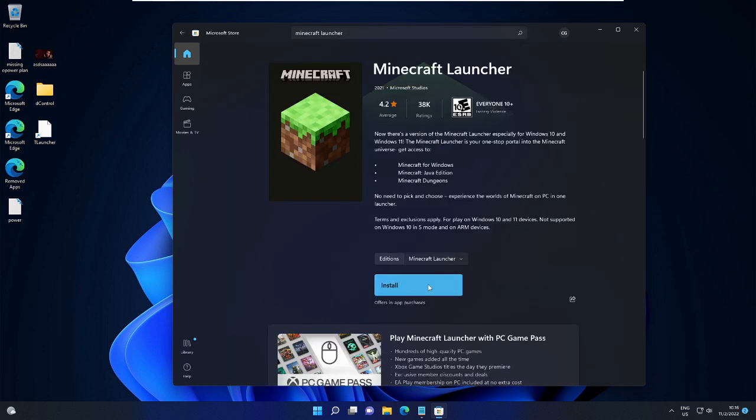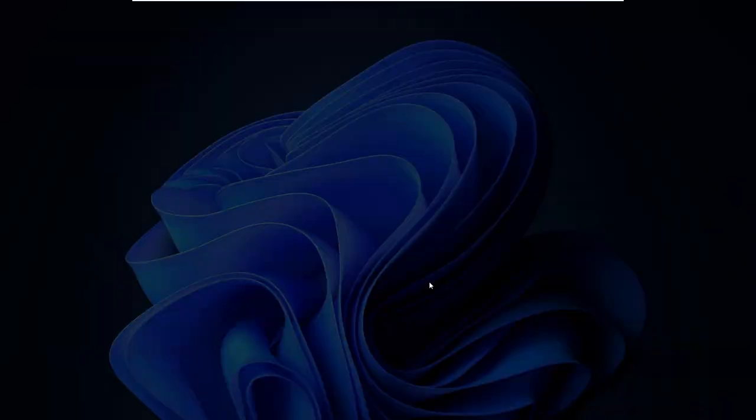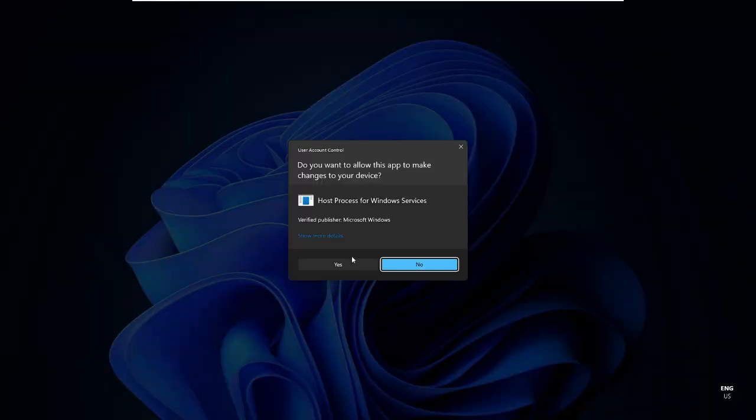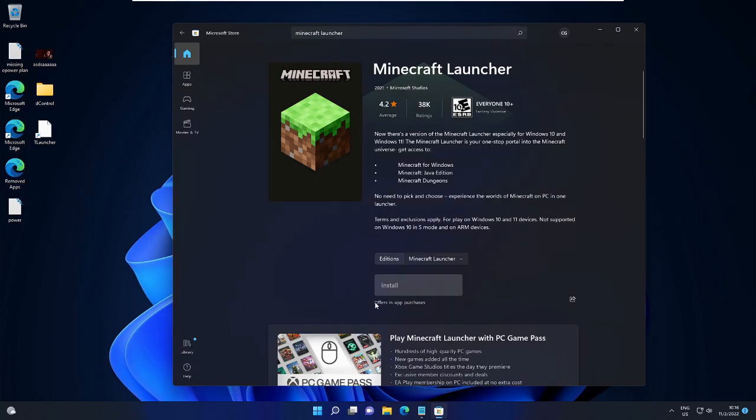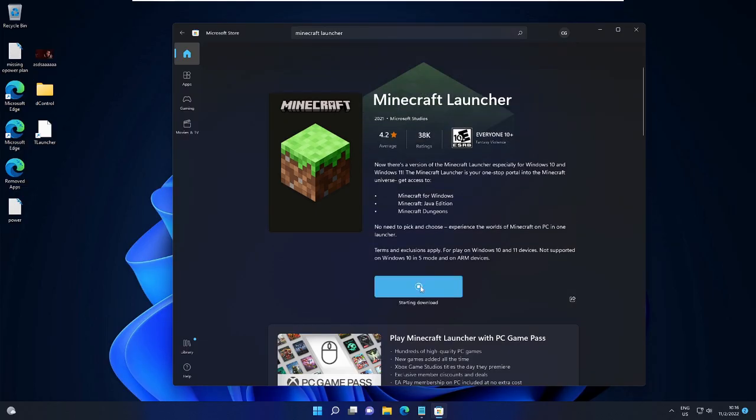Then click on Install and see if this works or not. Okay, on my end it seems to be working.